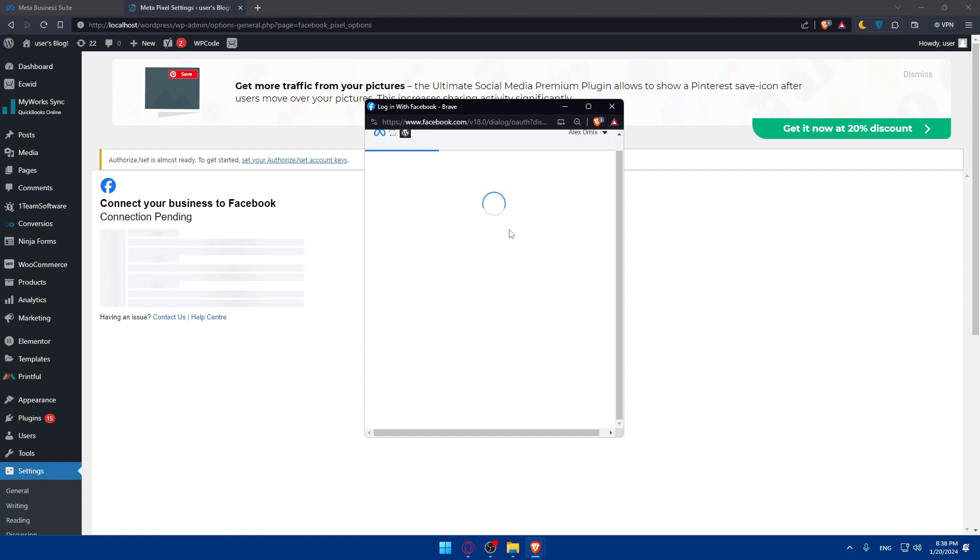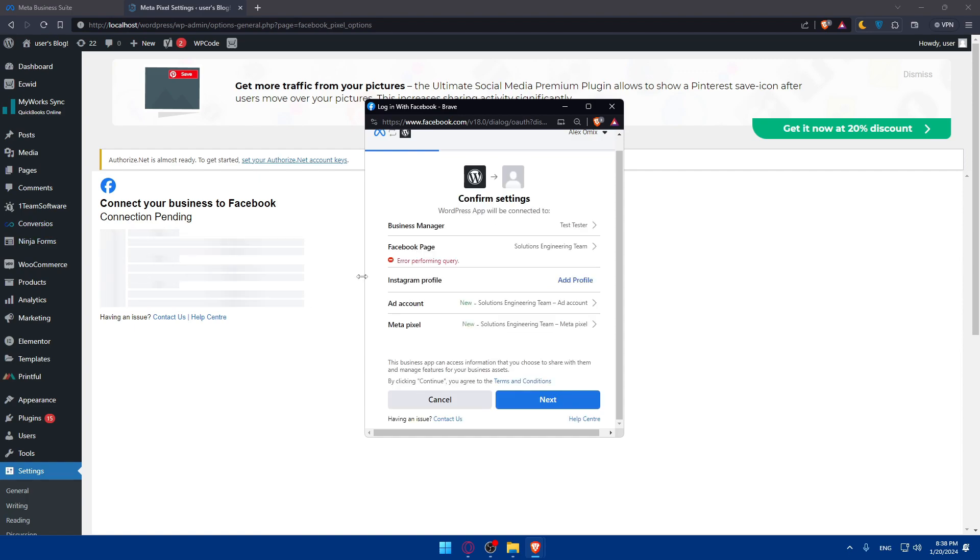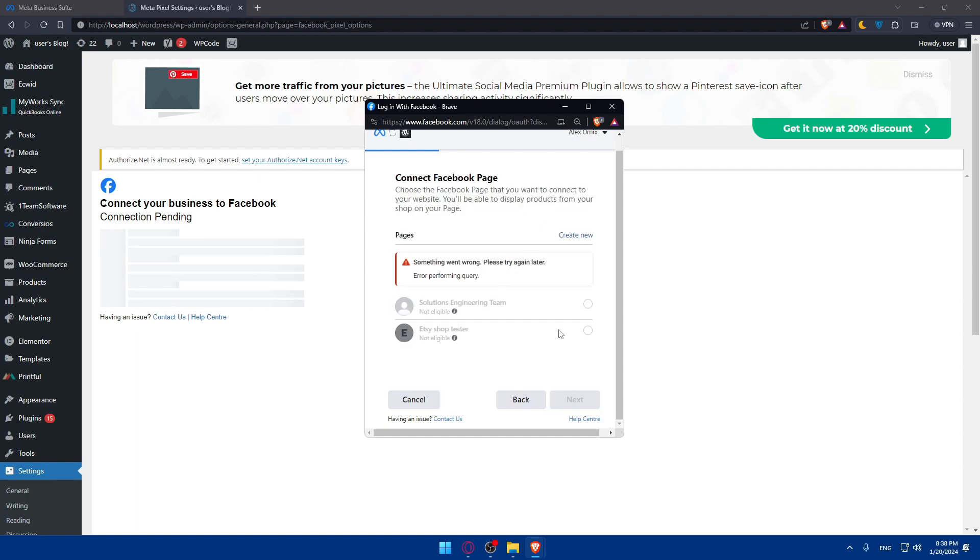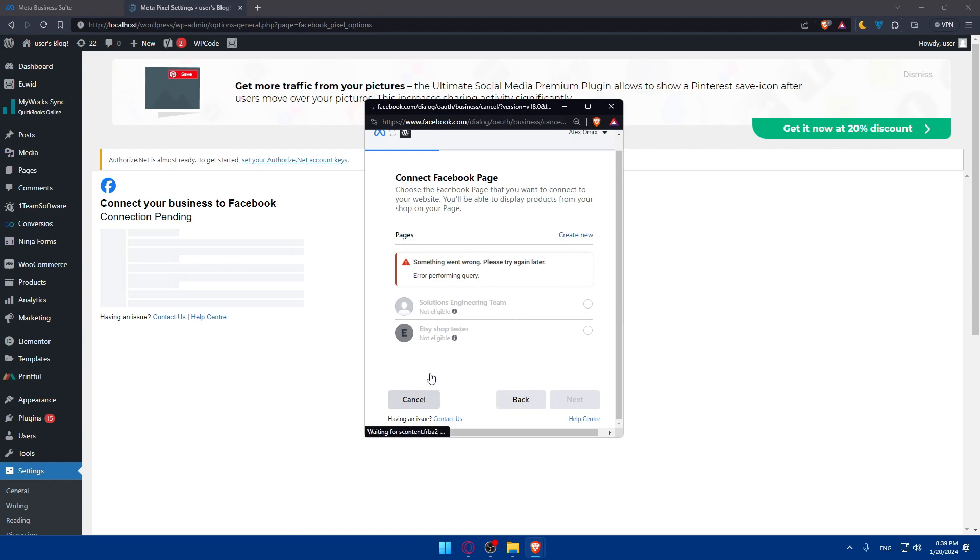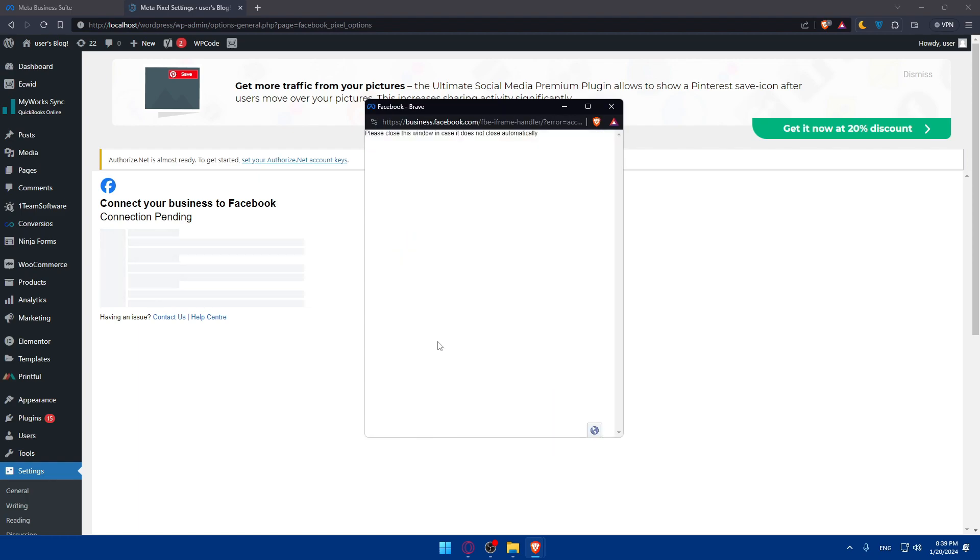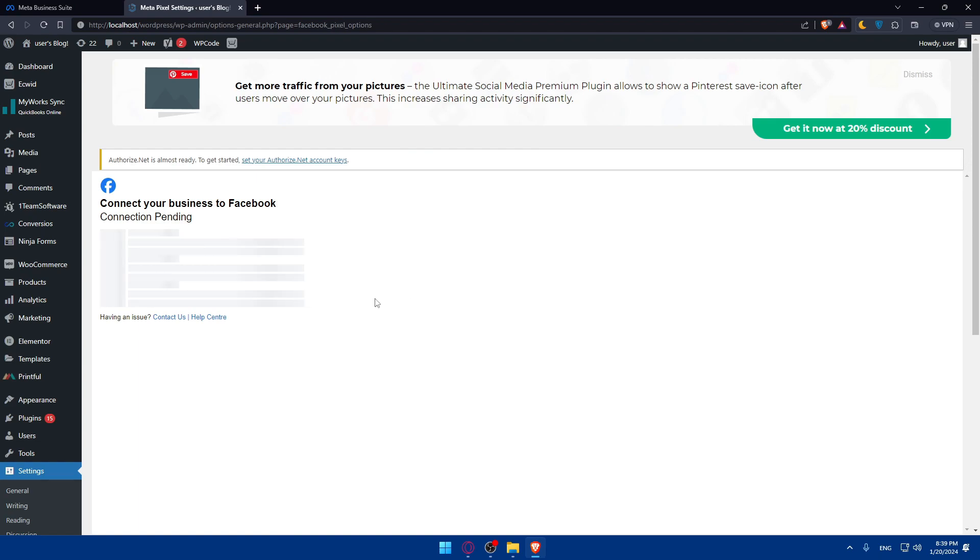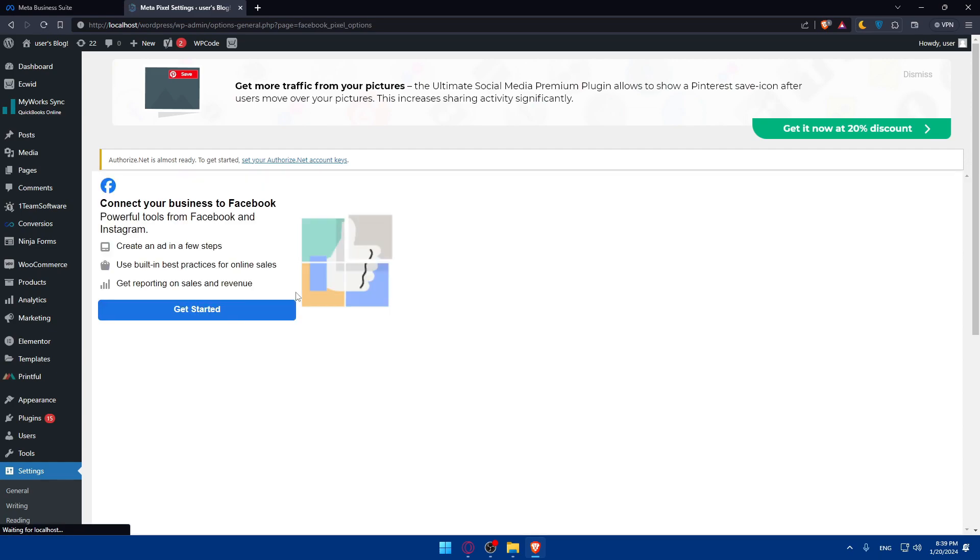You will have to go through all those setups. Once you finish configuring this, error performing query. Let's see. It seems like your request is pending review. Assigning new page admins can take up to seven days to be approved. It seems like I cannot do it now because I just created this recently. It seems like it has to take seven days. But for you, what you will have to do is, if you're already set up and your page is done, all you need to do is locate that page and click on it, and you will be able to finish the setup without any problems.